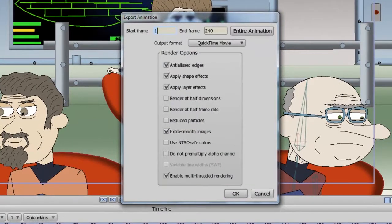From here, you have access to a variety of different features. First, the start and end frame basically specifies what you want to render out for this project file. By default, it will render out all the frames that you have set on the timeline. However, if you want to be sure,